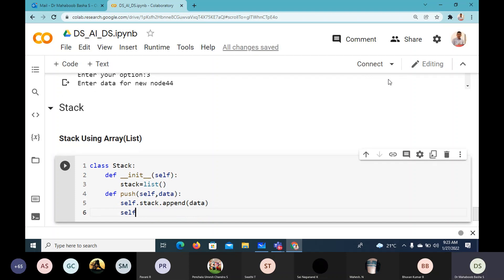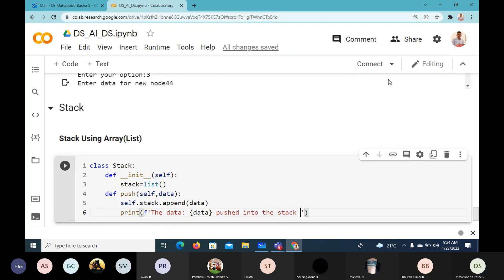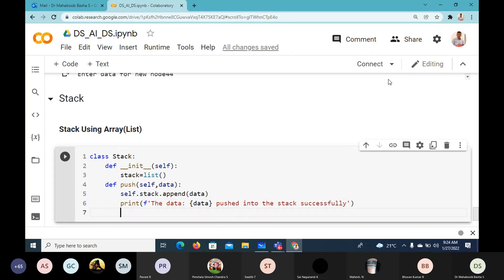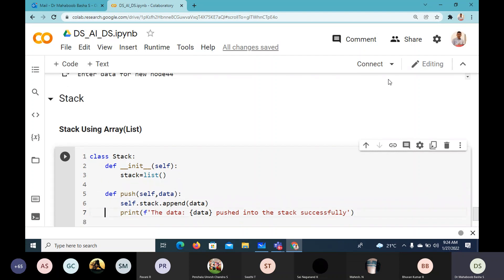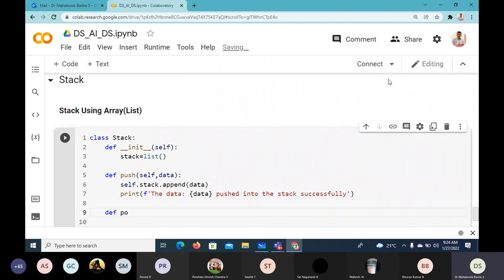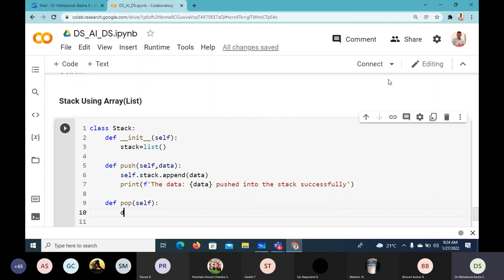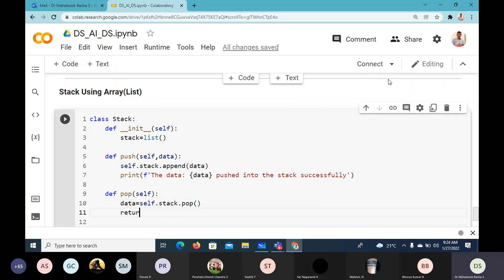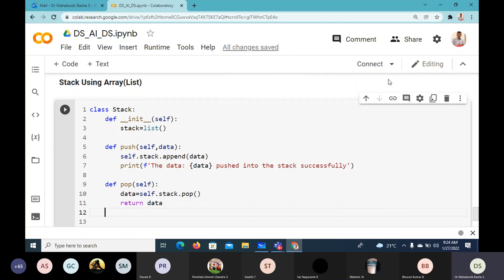After appending, we print that the data has been pushed into the stack successfully. That is the push operation. Next, for pop, the implementation is simple: define pop with self, and it returns the data. We say data equals self.stack.pop(), which extracts the recently added item, and then return data.